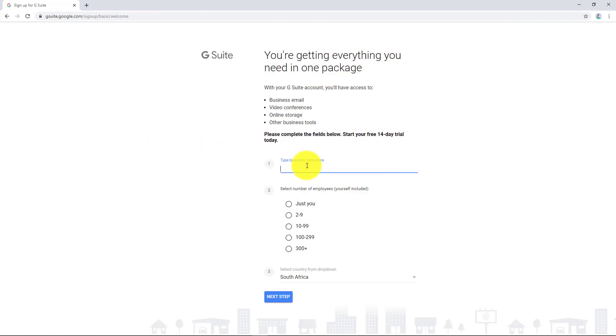We're going to type the business name, the same as the domain that we registered. In terms of the amount of employees, I'm going to say two to nine.